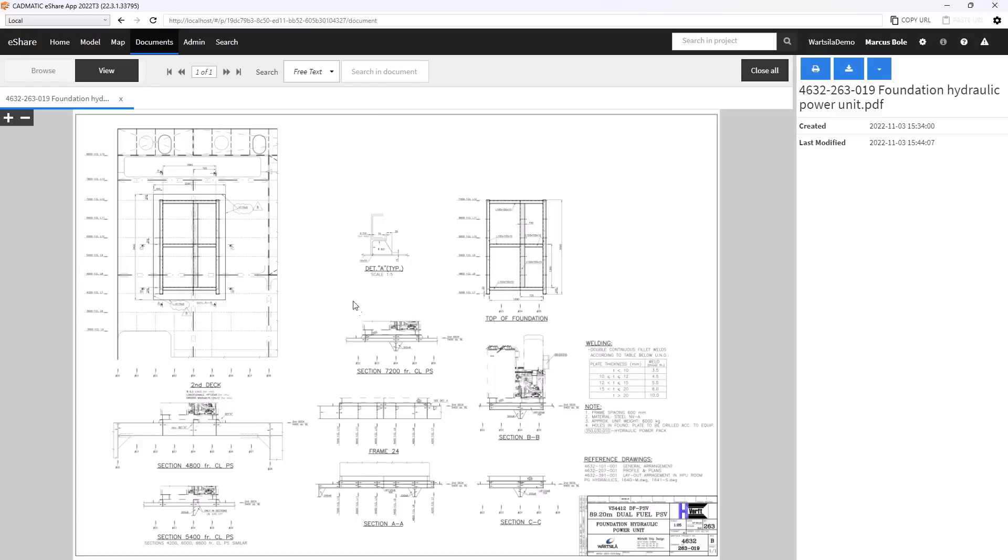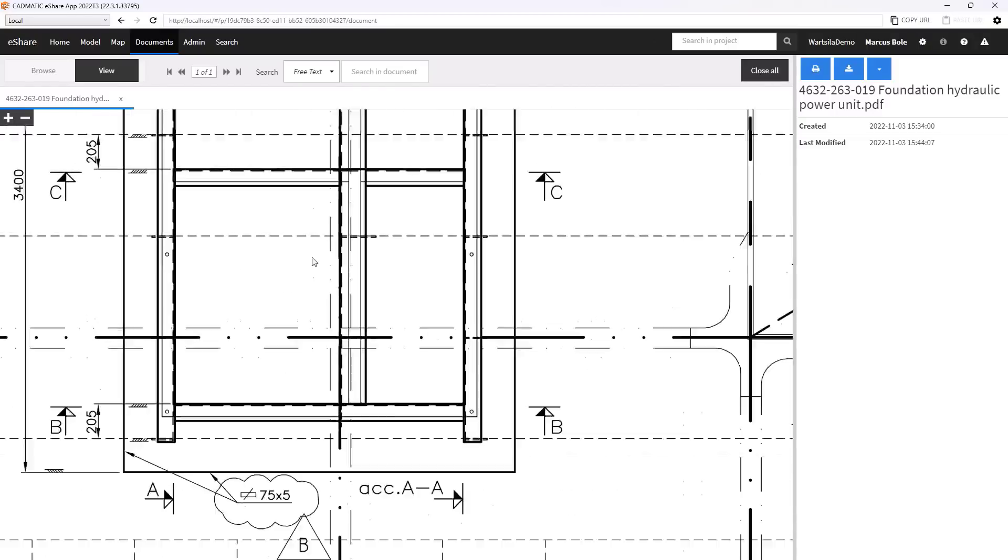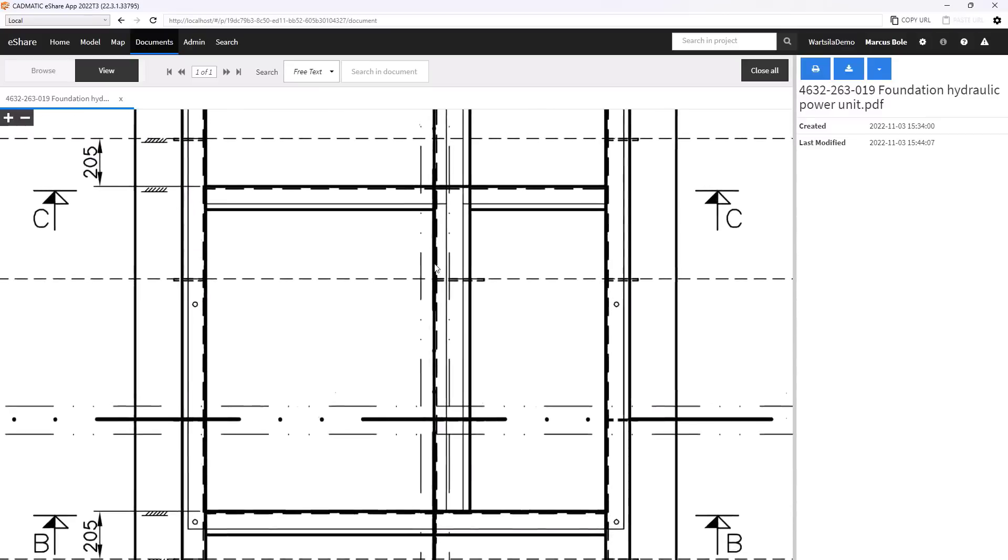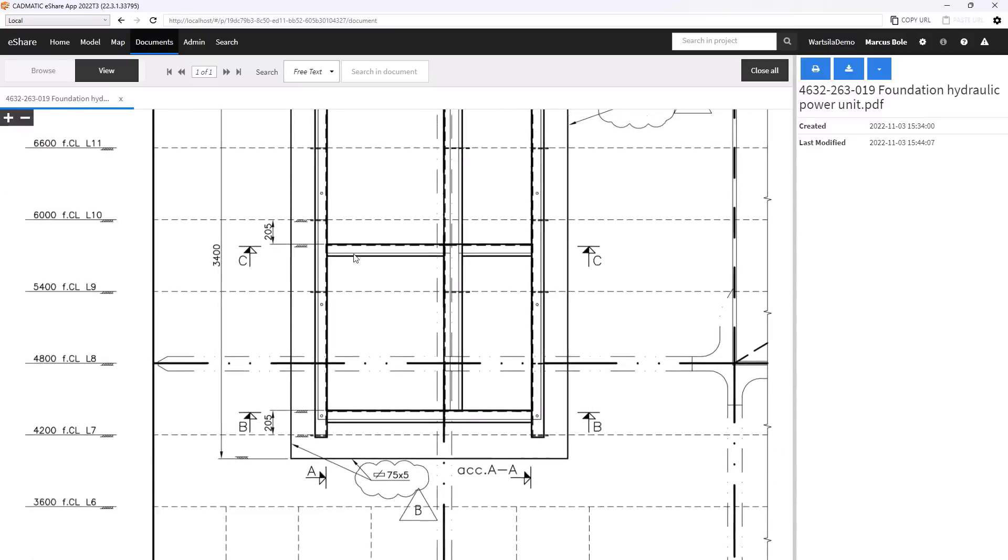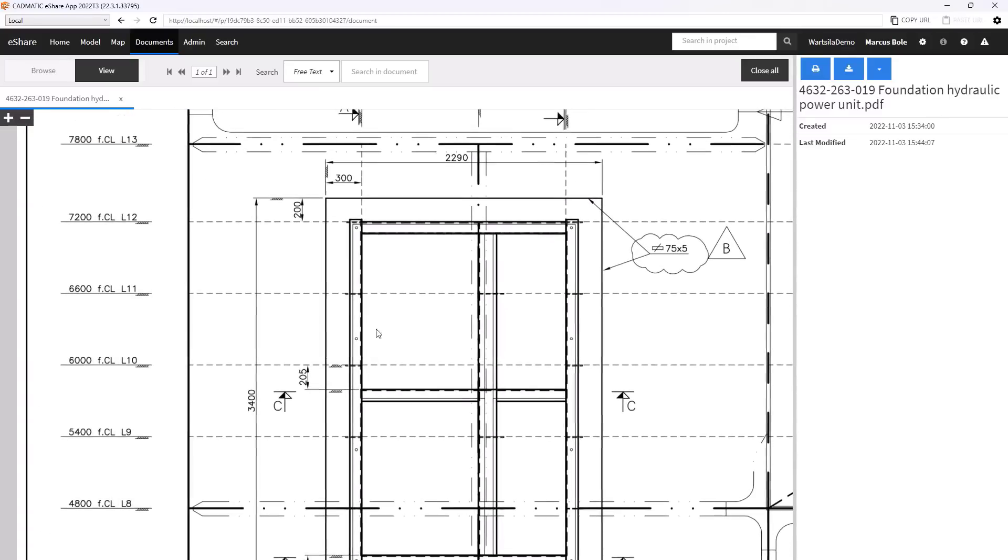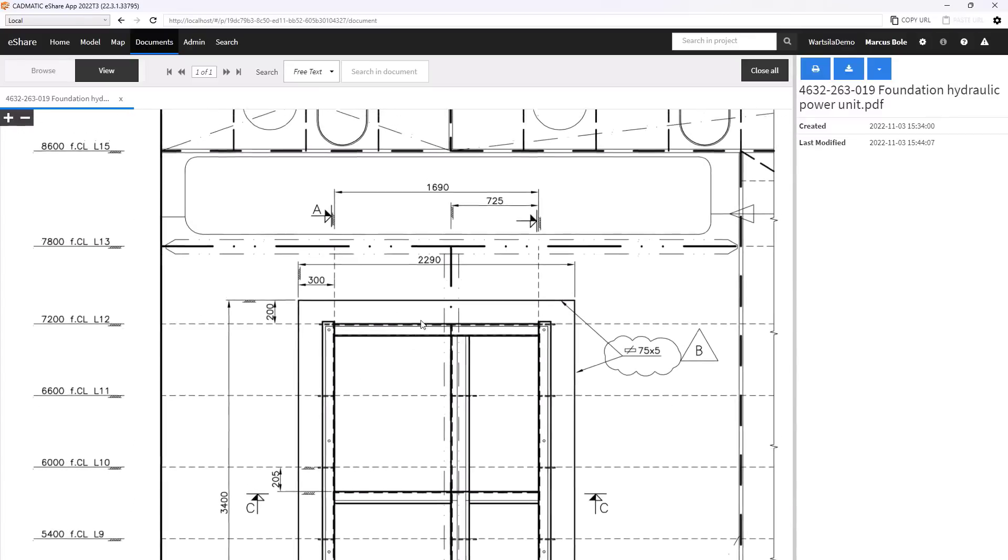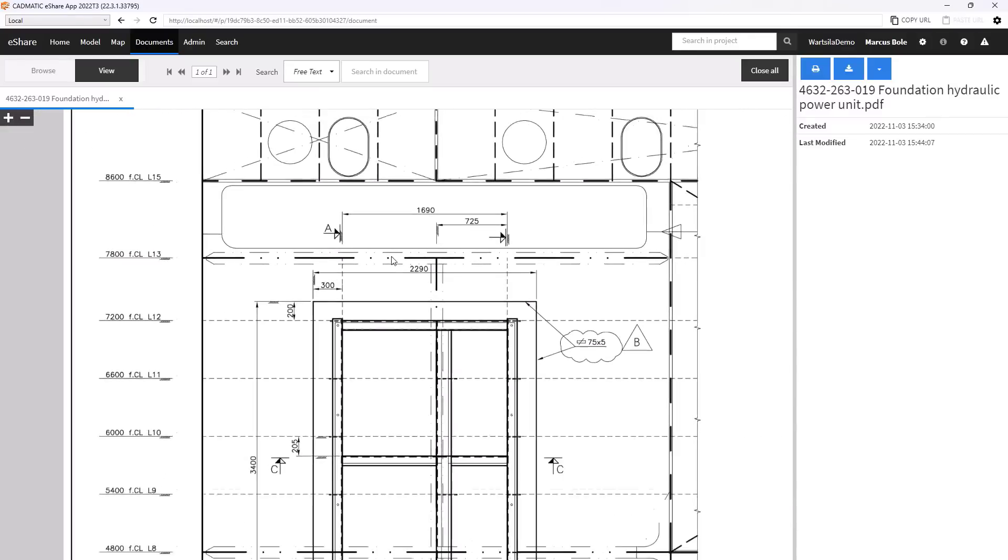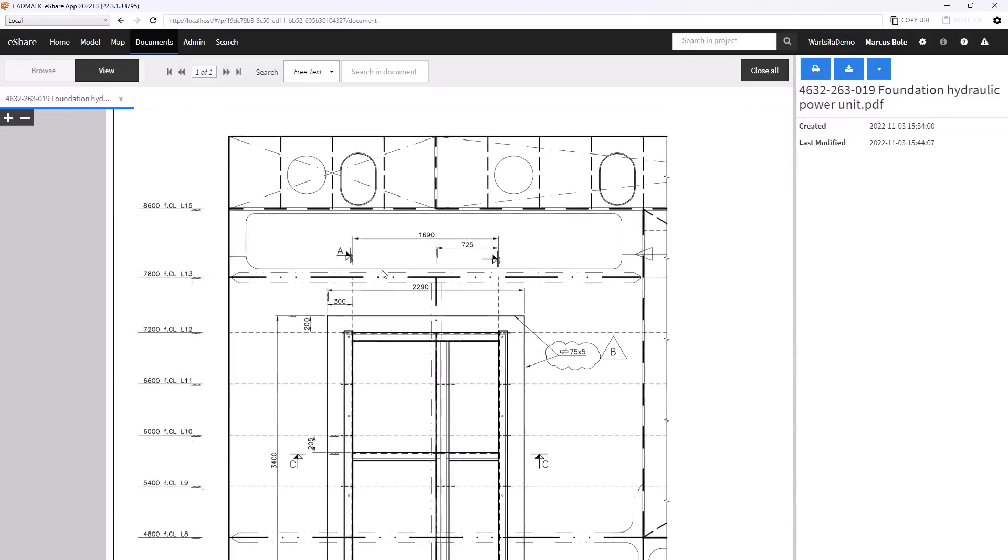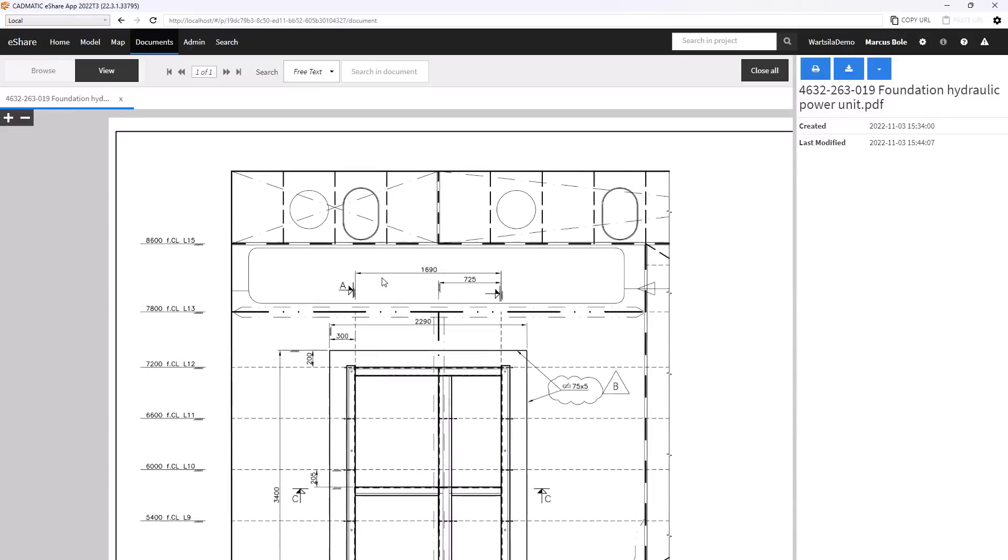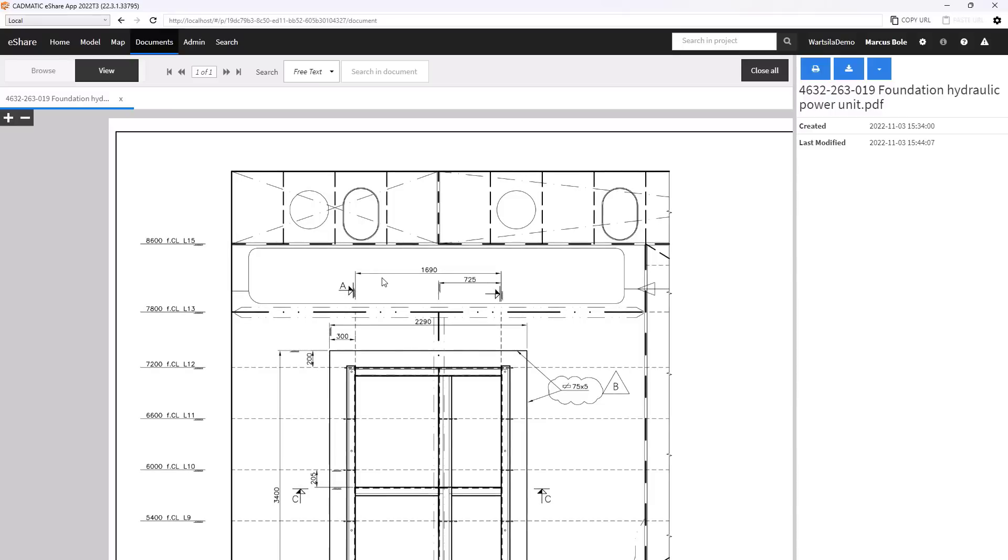So here we have a foundation for a hydraulic power unit. And we can go in and inspect the drawings as we need. We'll come back to the drawings and documents in a later stage of the videos.